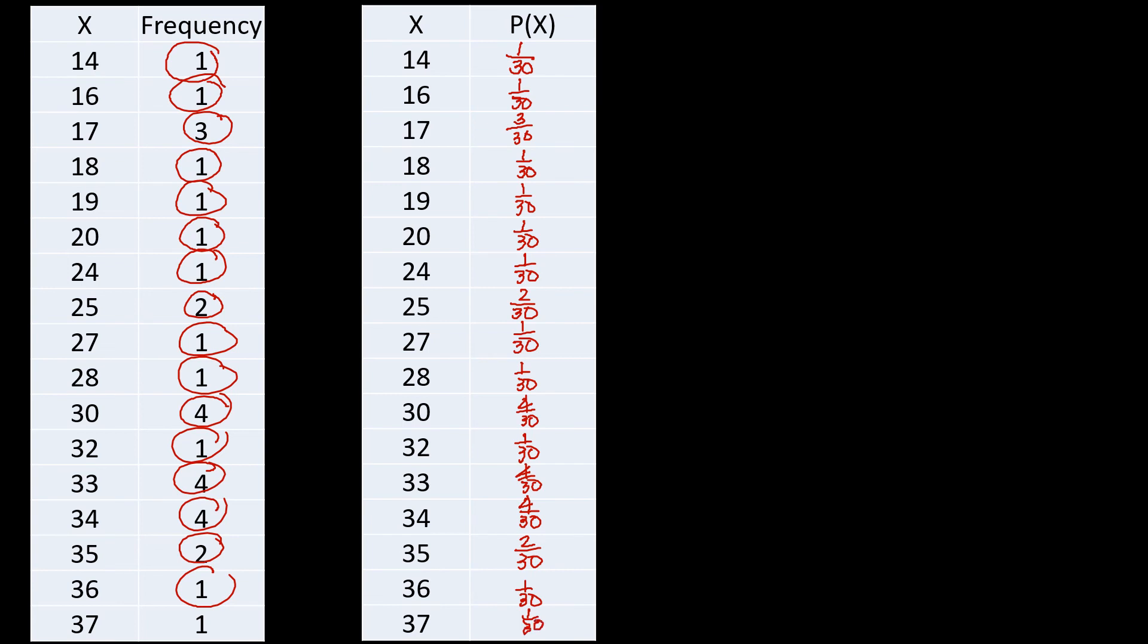So that is now how you construct your probability distribution for discrete random variables. So again, all you have to do is to know the frequency, how many times your values appear on that particular data. So you have to count them. And you get your probability there based on the frequency, or the number of appearance of your value there on the data, over the total number of data.